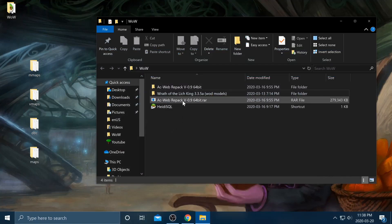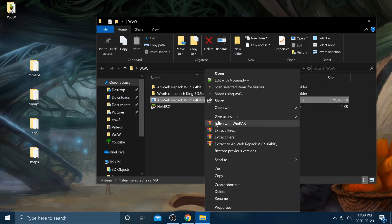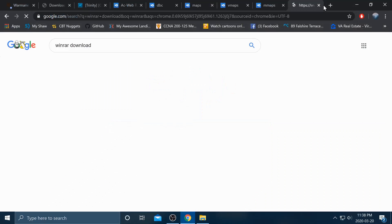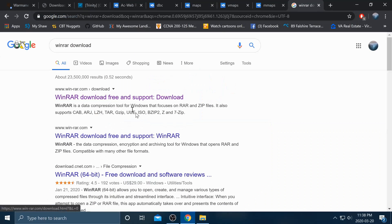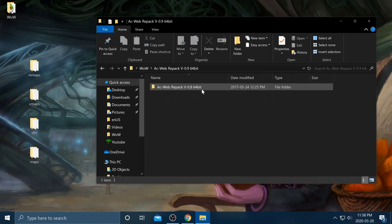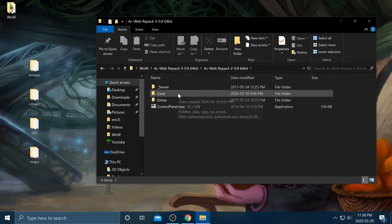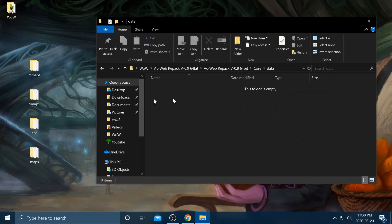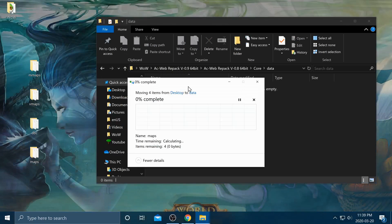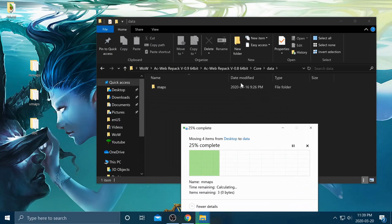The files may come in RAR format — just extract them. If you can't extract them, download WinRAR. It's a free program that's very easy to download and install — I'll drop a link in the description. Then go into the AC Web Repack core folder, into data, and drag the four downloaded files into the core data folder.